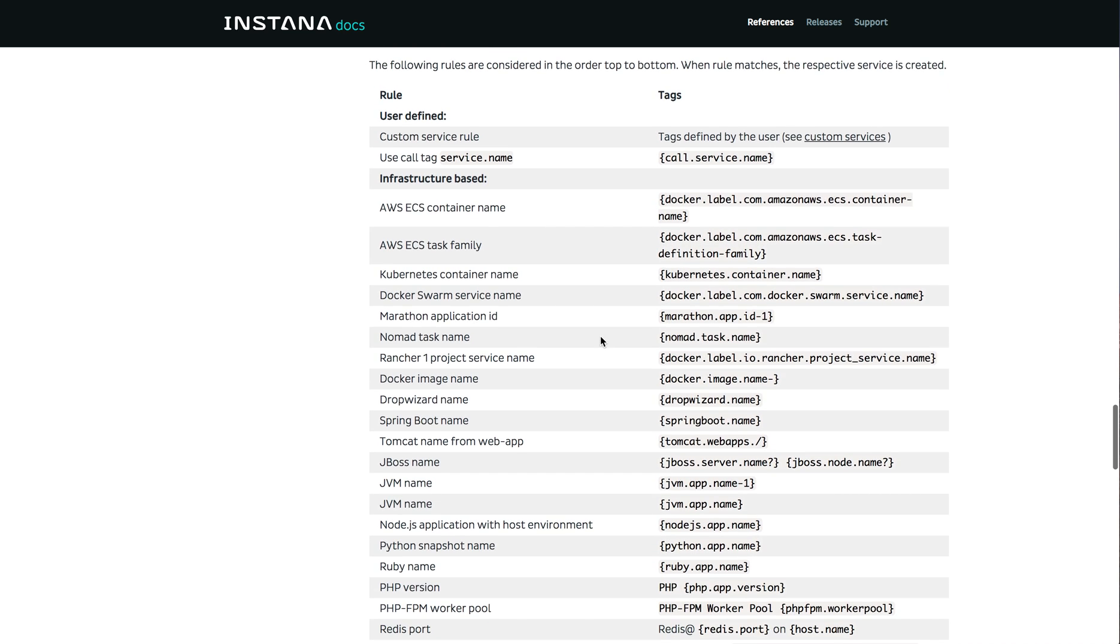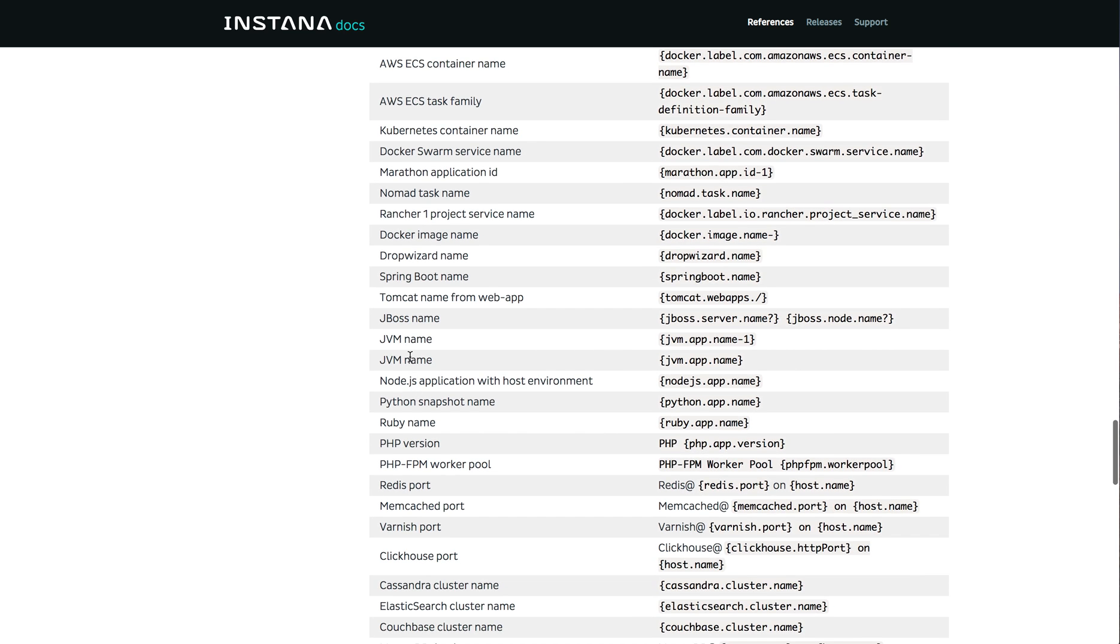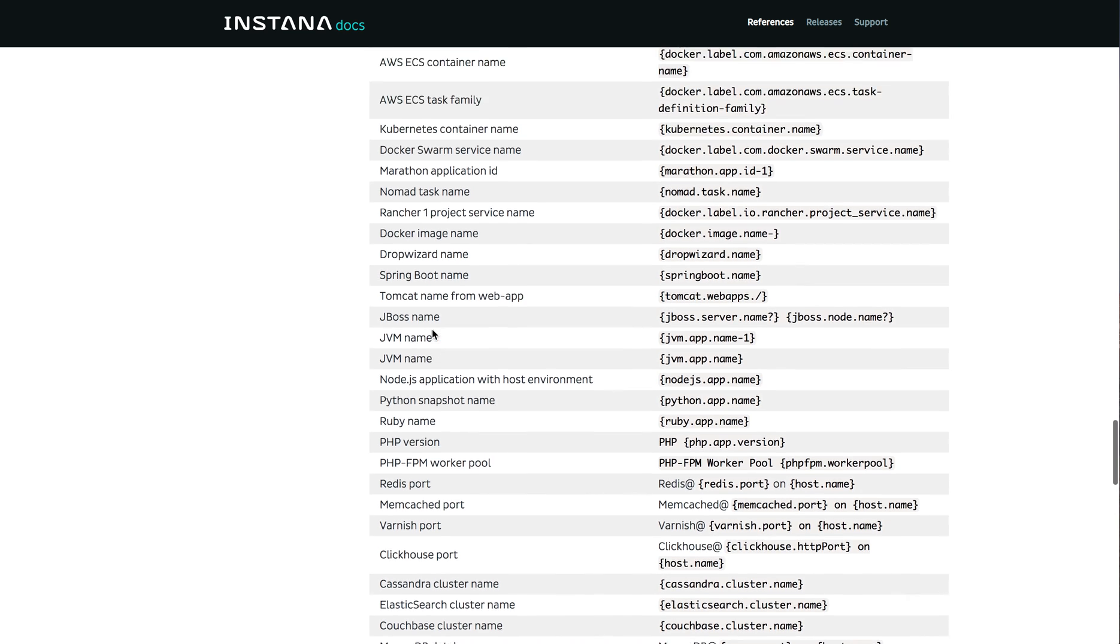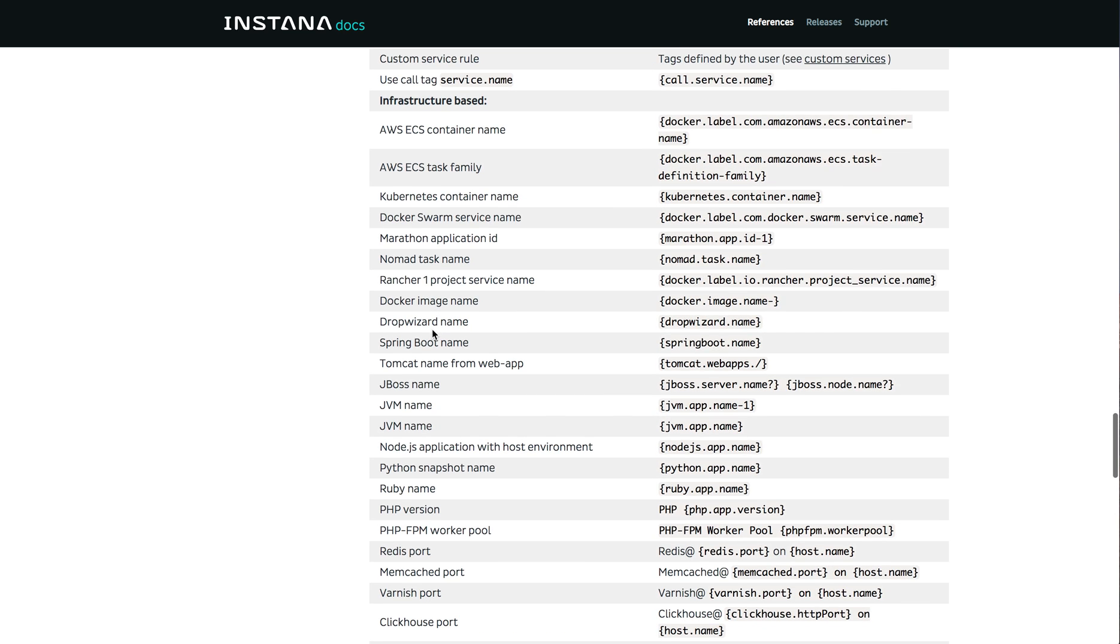And again, as you can see, it is predominantly infrastructure based. So the names of the services as they appear in the Instana user interface are going to be based around these rules. And you can see there'll be container names or spring boot names, JBoss names, JVM names, Ruby names, etc. So again, a little different now than it was in Instana Classic. Now your services are going to have more of an infrastructure based name.